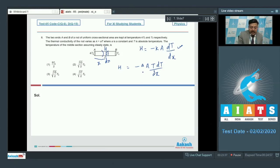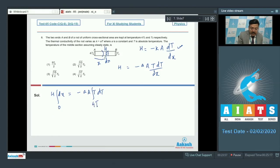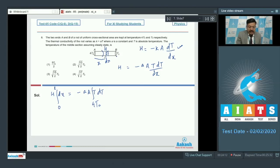We have the differential equation and H is the same throughout. Bringing dx to the left side: H dx = −a·A·T dT. Integrating with proper limits: at x = 0, temperature is 40T₀, and at x = L, temperature is T₀.